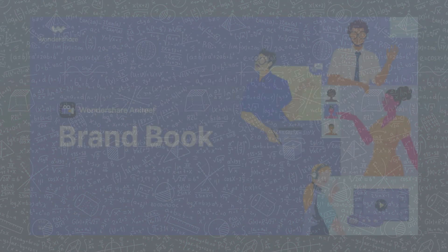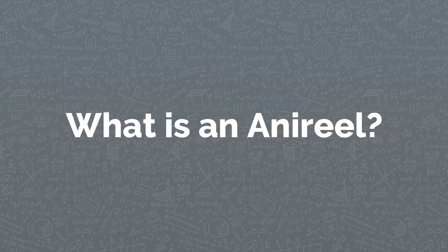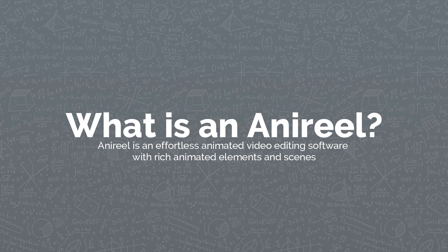Hi everyone, welcome to my channel. According to the title, we will make a birthday video using Anirio, a new product from Wondershare. What is Anirio? Anirio is an effortless animated video editing software with rich animated elements and scenes.